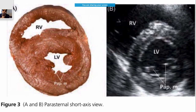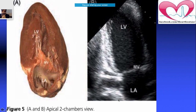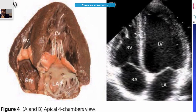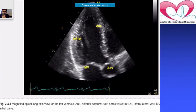You may recall from ECG sessions about papillary muscle VT — in the parasternal short axis view you can also identify the papillary muscles. In the apical two-chamber view, you see the left atrium, left ventricle, and mitral valve. In the apical four-chamber view: LA, LV, RA, RV. In the apical long axis view, you see the anterior and inferior walls, and tilting slightly reveals the inferolateral wall and aortic valve.